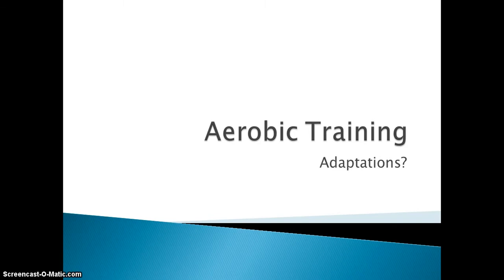Year 13, this is a video for this week's work and it centres around aerobic training and the adaptations that take place in the body as a result of aerobic training. I'm not in lesson on Tuesday, so this is ahead of Friday's lesson, but there are some other things for you to be getting on with which I'll talk to you about towards the end of the video.